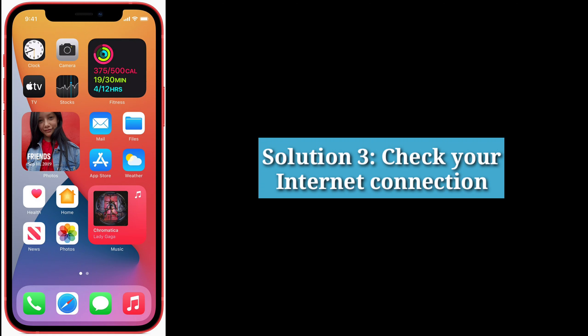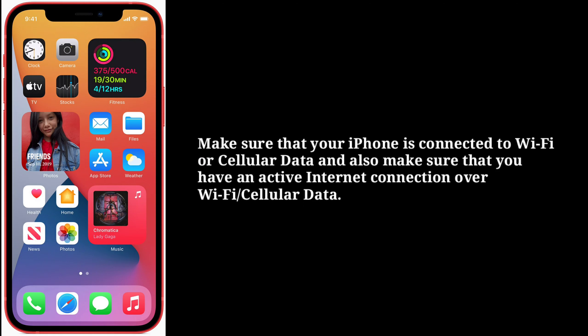Third solution is check your internet connection. Make sure that your iPhone is connected to Wi-Fi or cellular data, and also make sure that you have an active internet connection over Wi-Fi or cellular data.